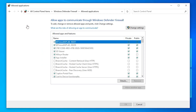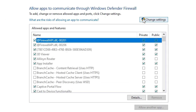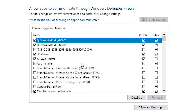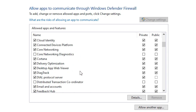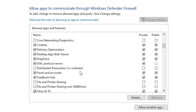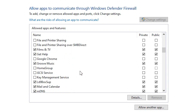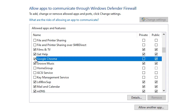Here, go to 'Allow an app or feature through Windows Defender Firewall' and click on it. Now find 'Change settings' and click on it. Then scroll down and find the app that you want to unblock from the firewall.